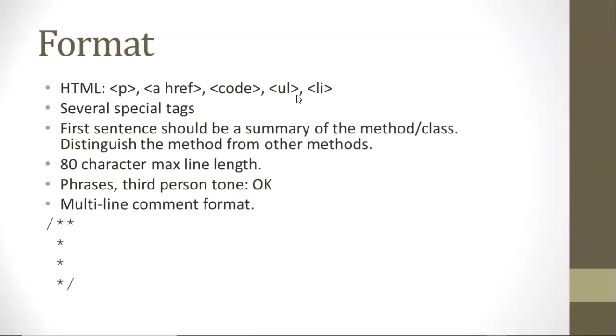Now the first sentence of our Javadoc should be a summary of the method or class, and then after that we can go into deeper explanation. We'll generally consider each line to have an 80 character max length, at which point we'll need to start a new line.